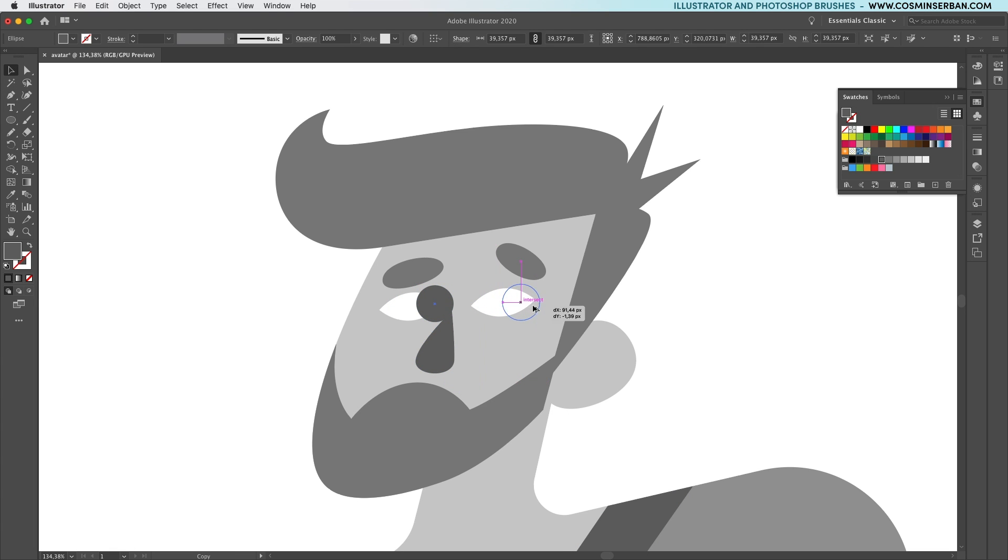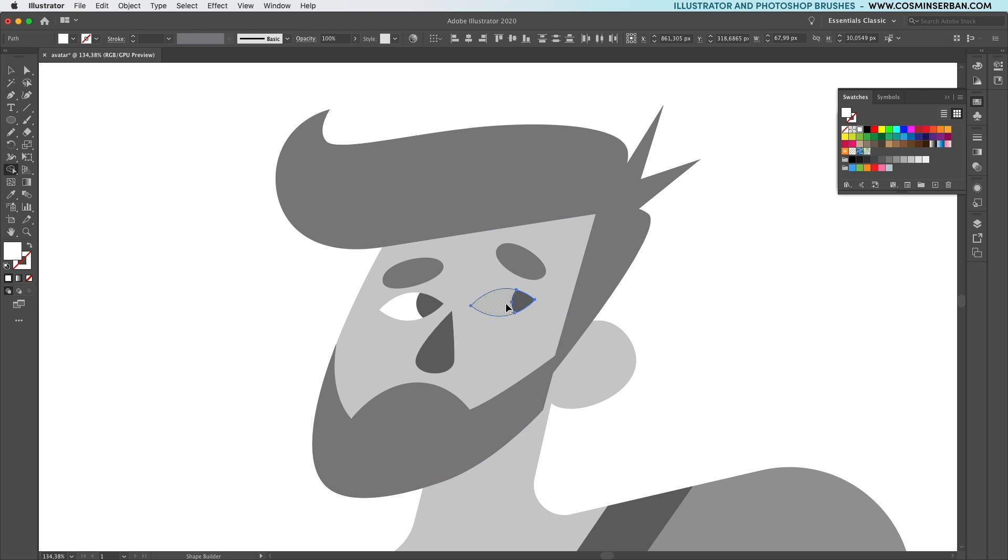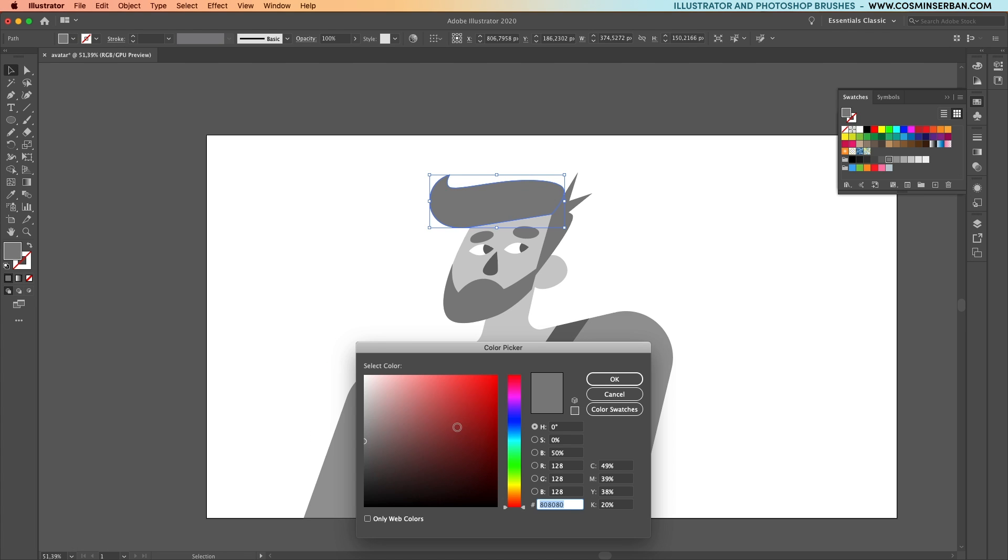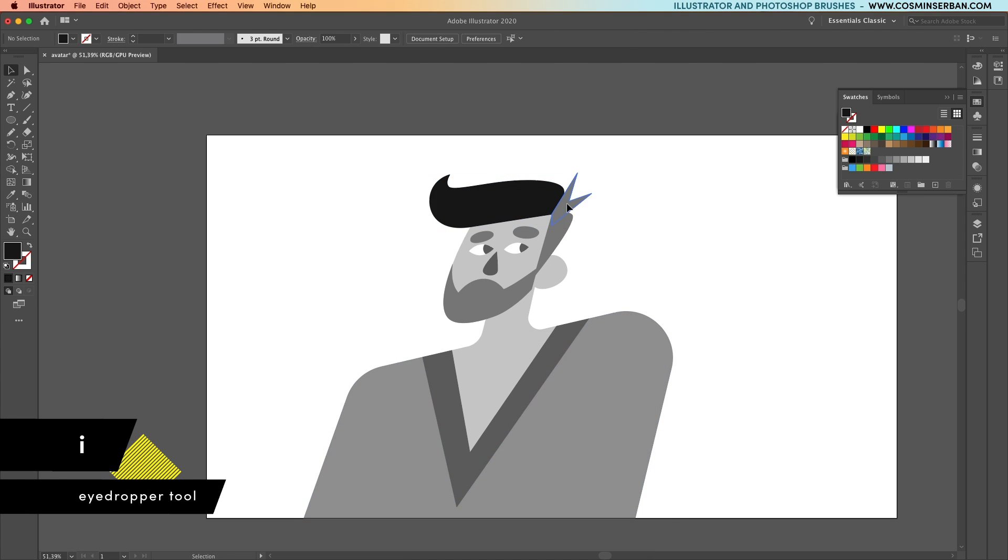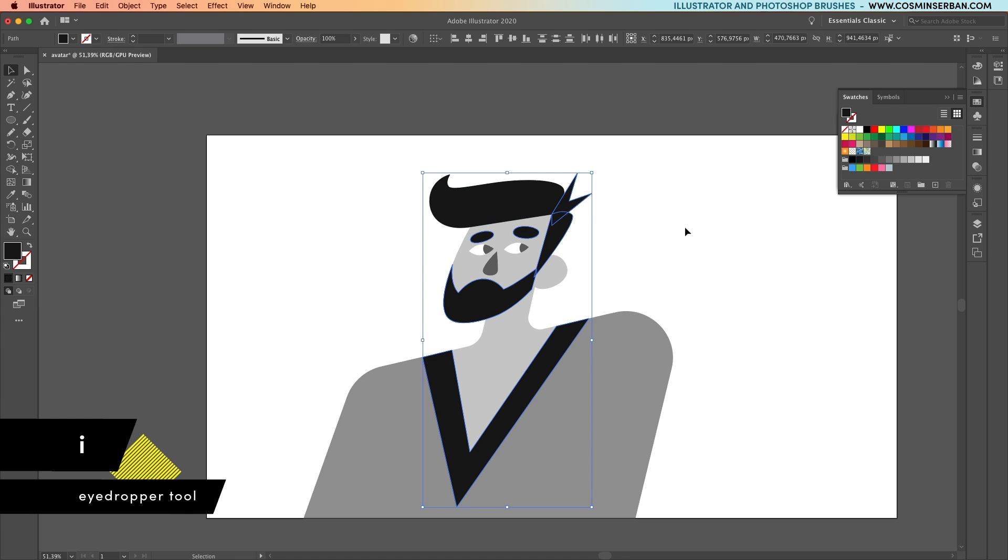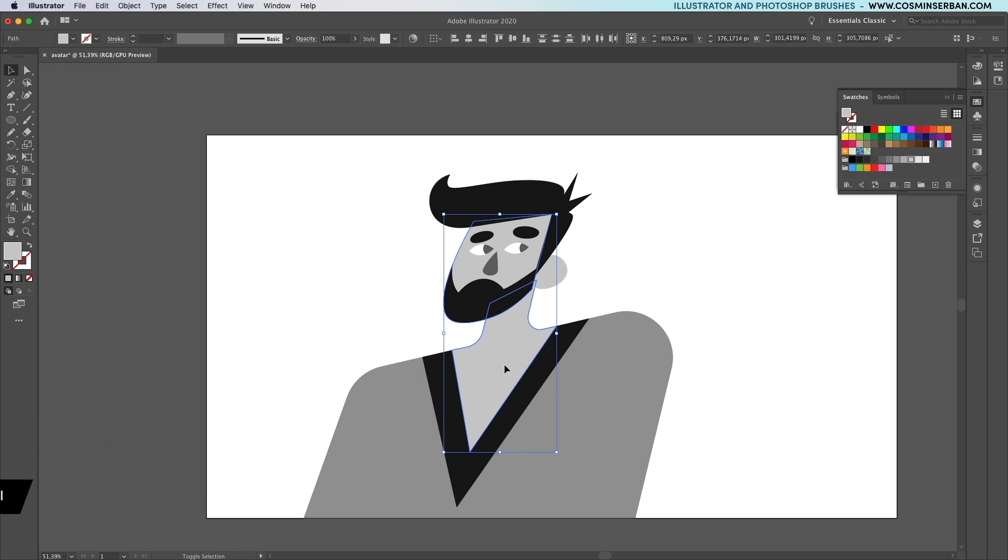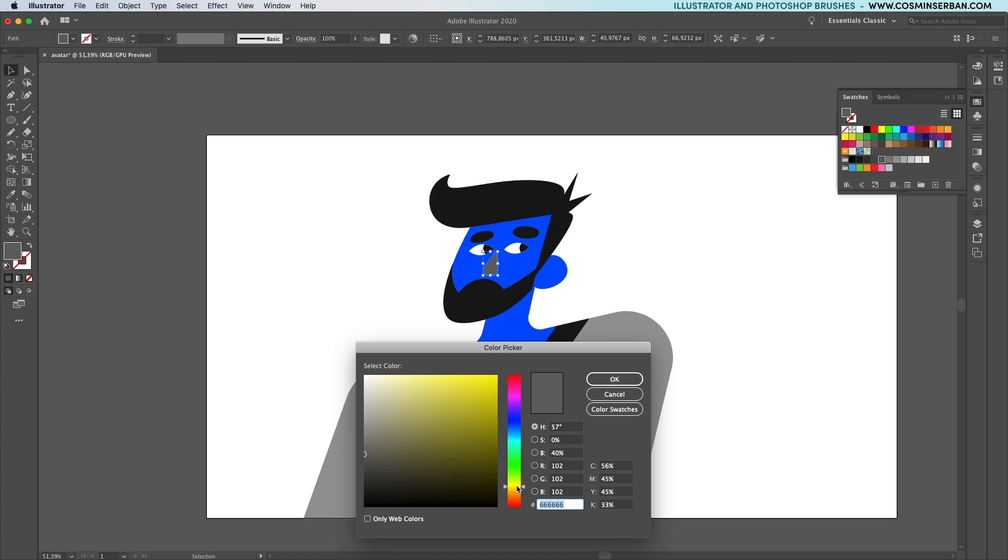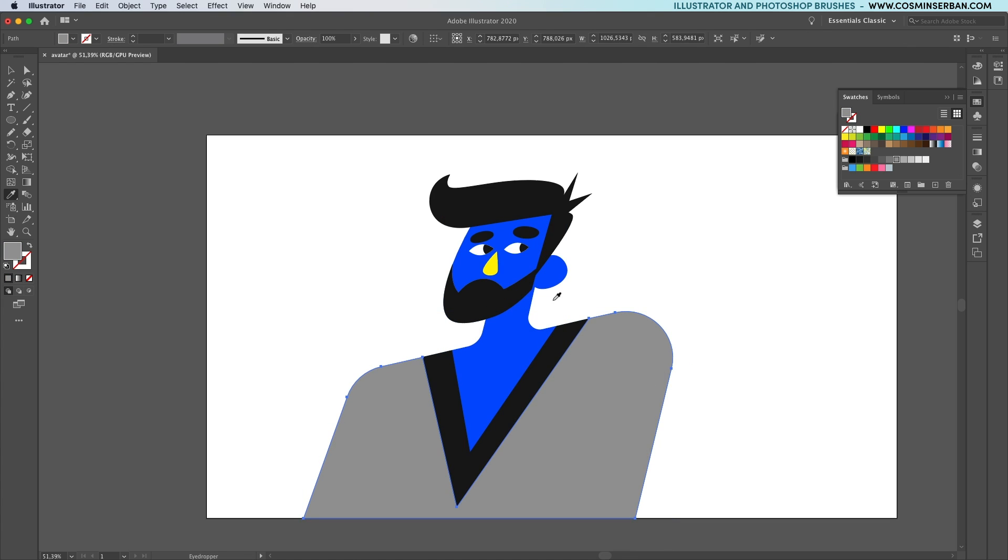The mouth will come later to complete the look. But for now it's time to add the colors of the illustration. I usually try to go for a minimal color palette only using white, black and two accent colors. In this case the accent colors will be an electric blue and a very bright yellow as these two are complementary colors.